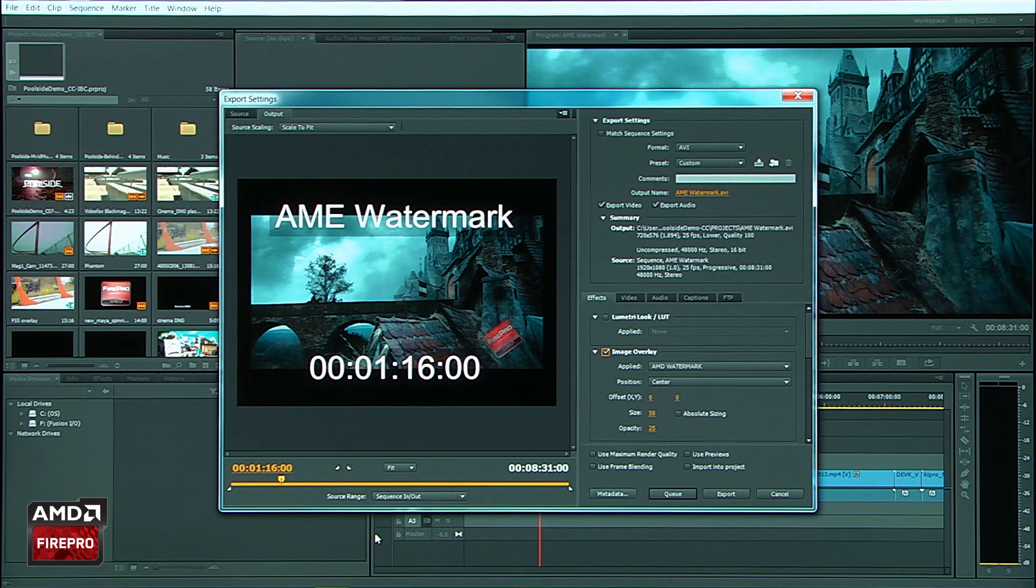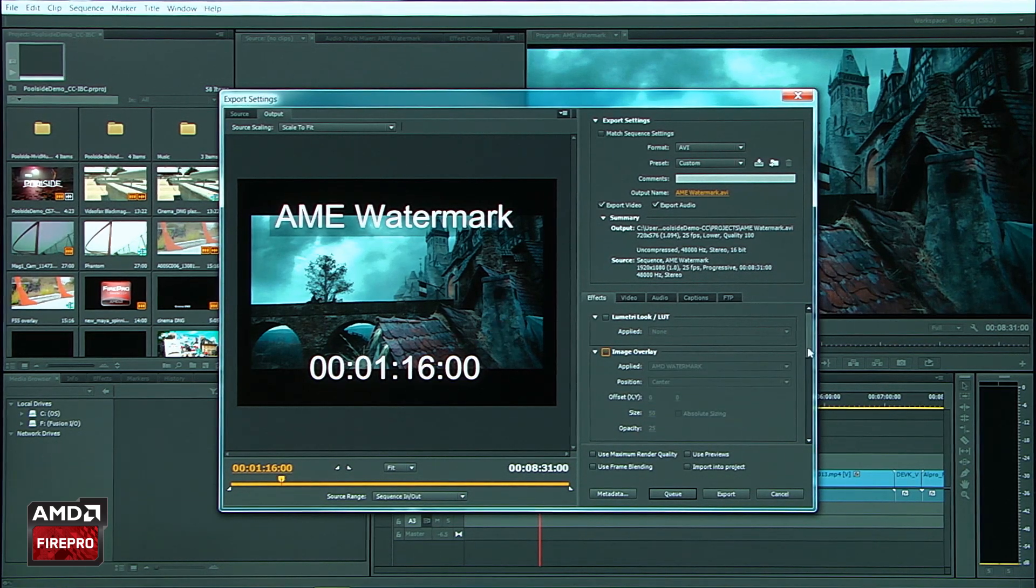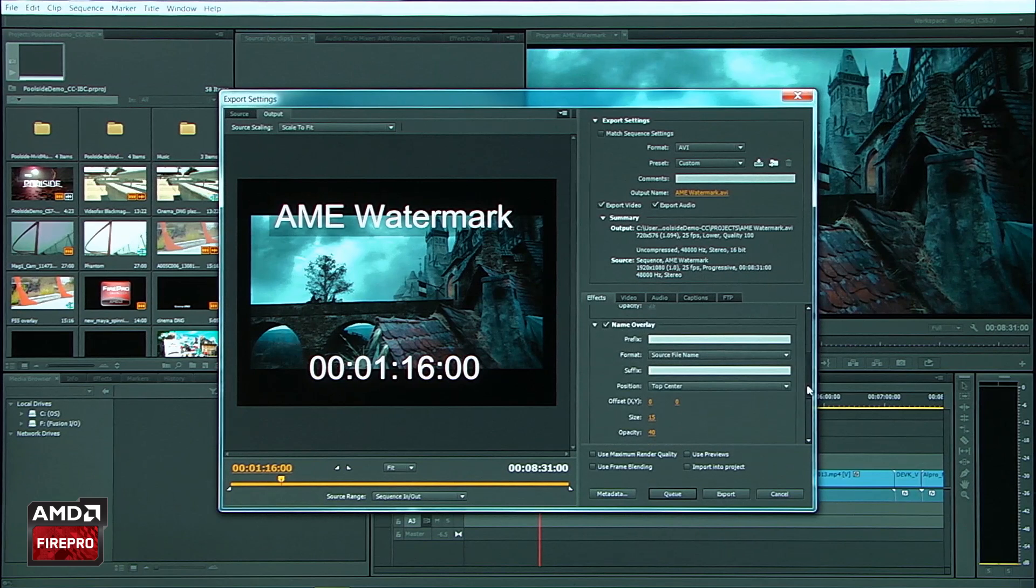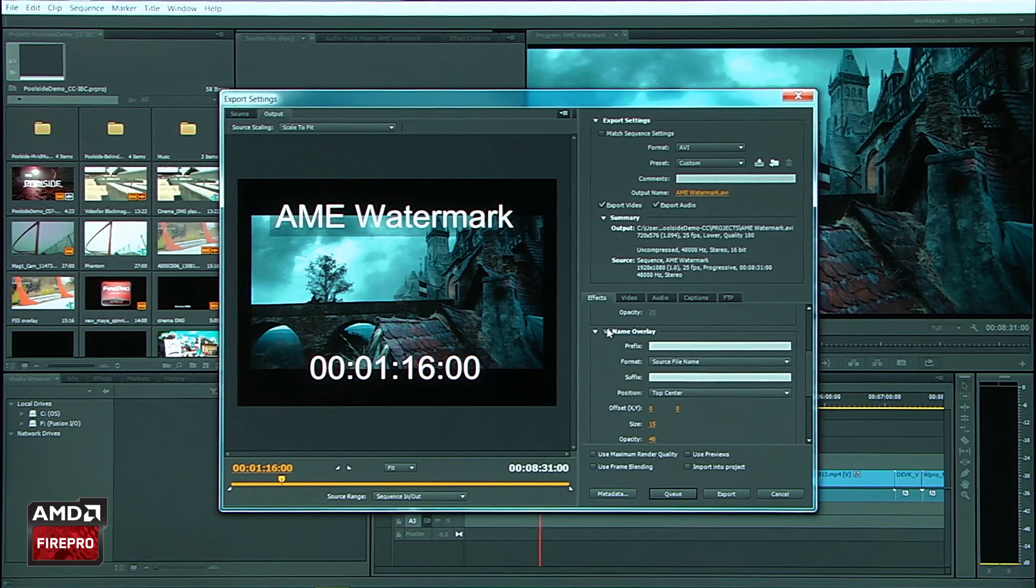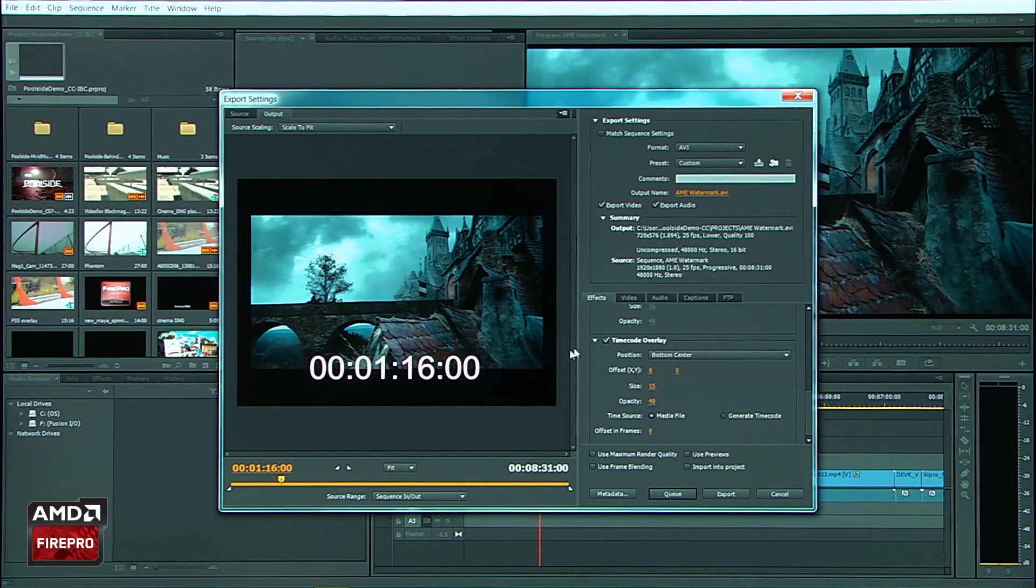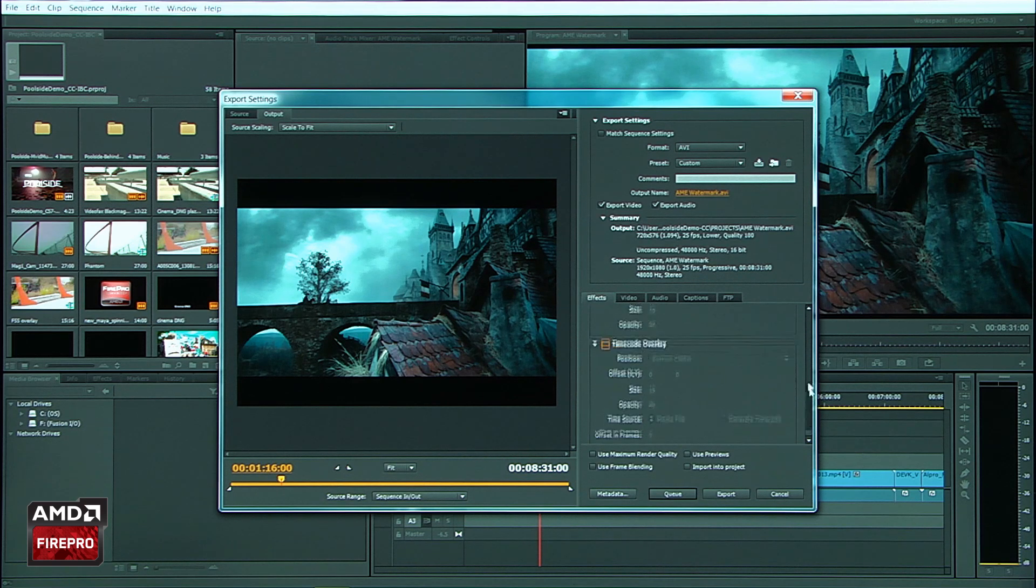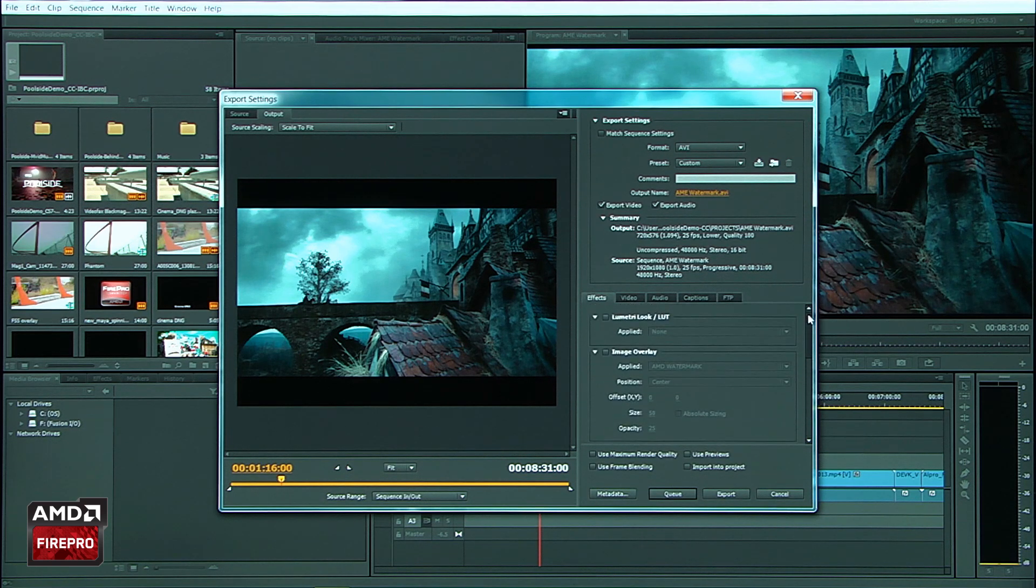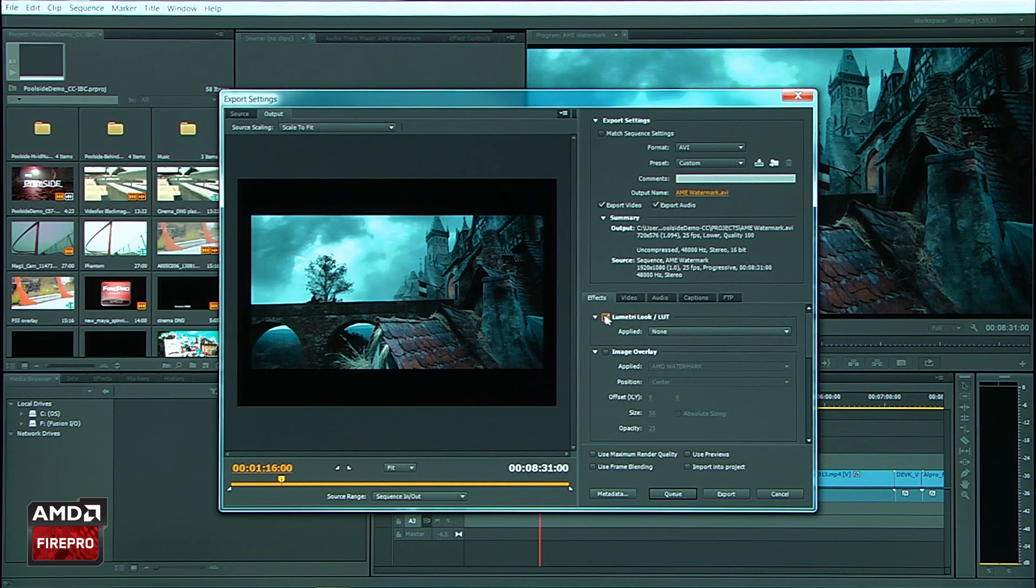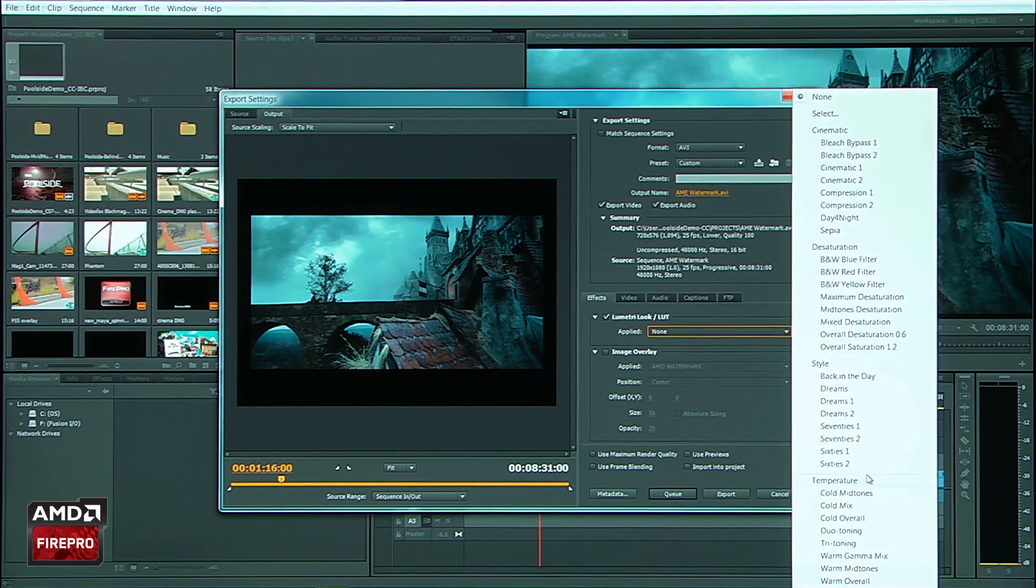So we'll go ahead and look at one more feature that's really slick. I'm going to go ahead and turn off this image. Let's turn off the name overlay and the timecode.